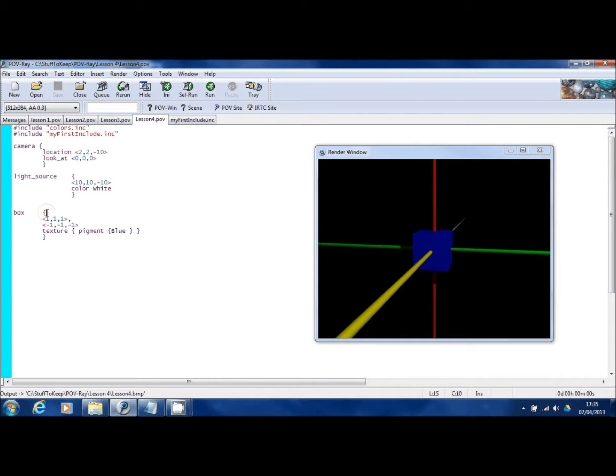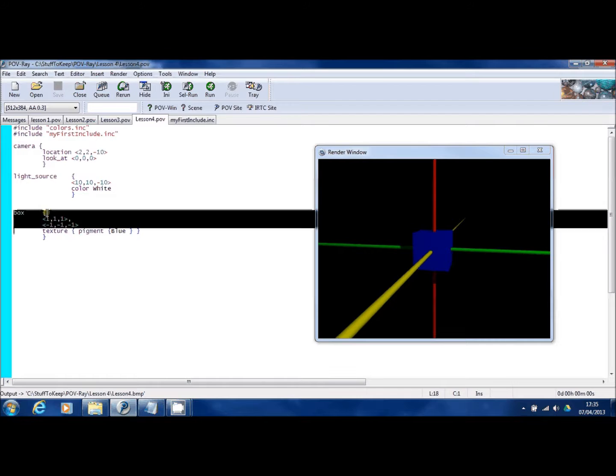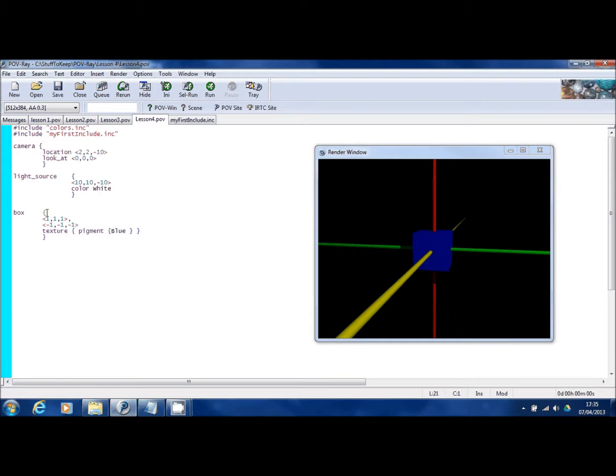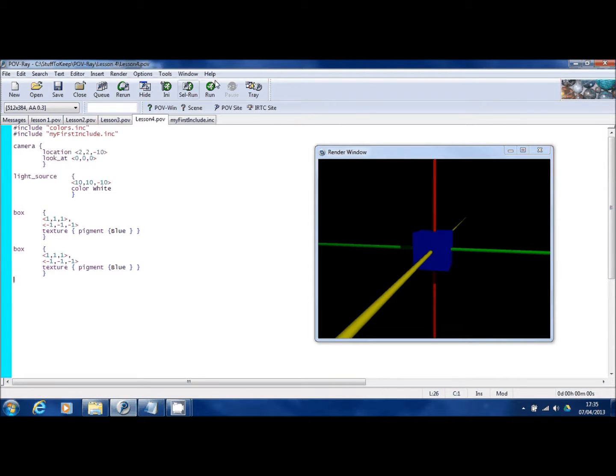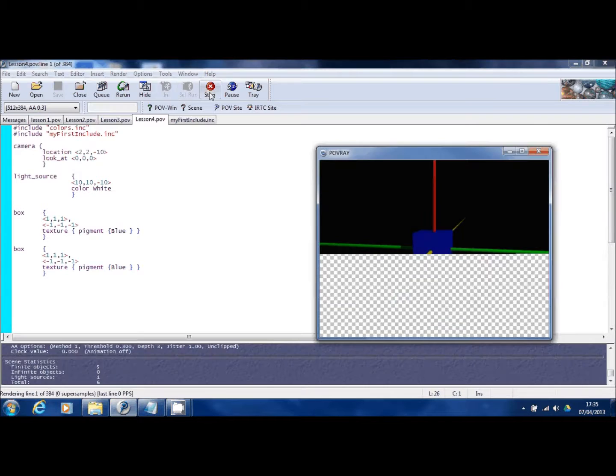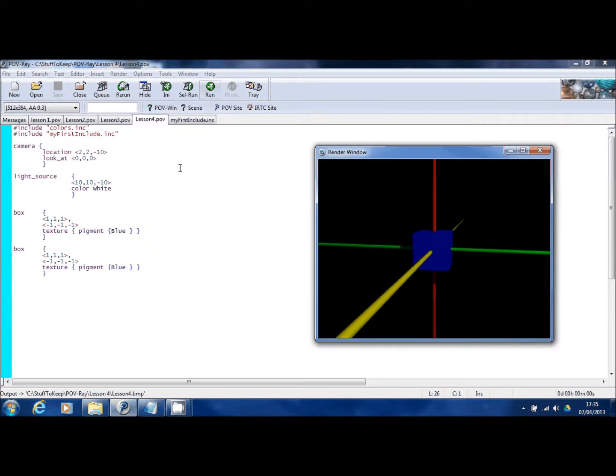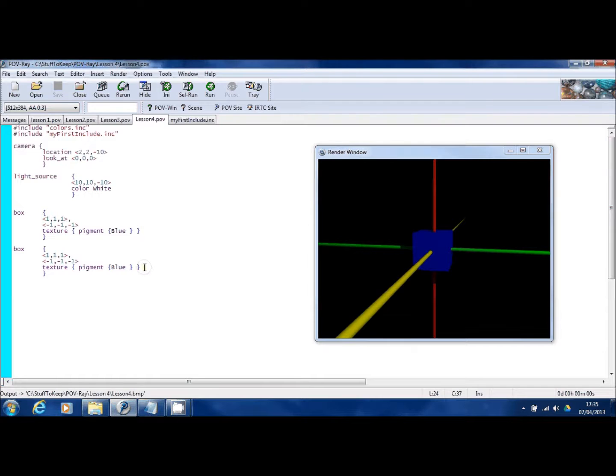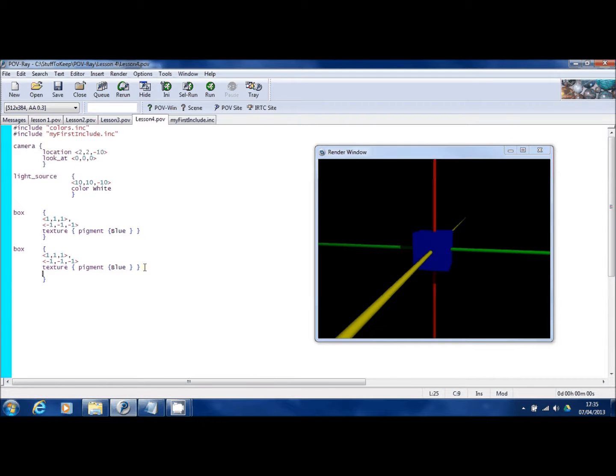Now, the next thing I'm going to show you, I need a second box for. So I'm going to copy the first box and paste that. So we've now got two boxes. But at the moment, if I run this scene, you'll still only see one. And that's because the second box is defined in exactly the same coordinates and exactly the same size and color as the first box.